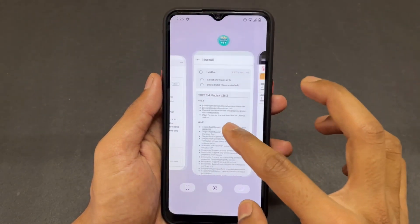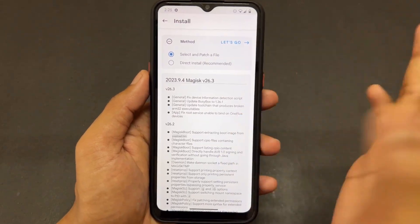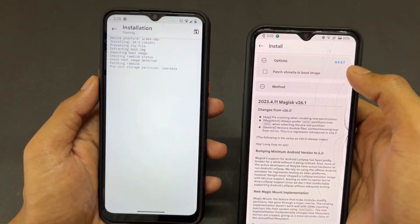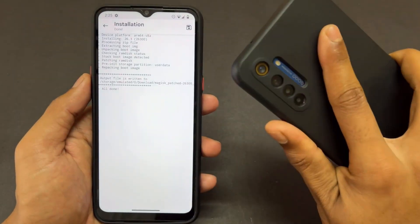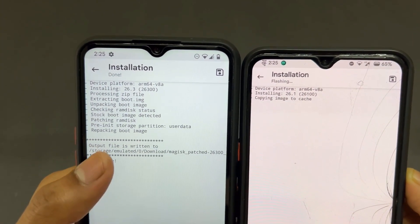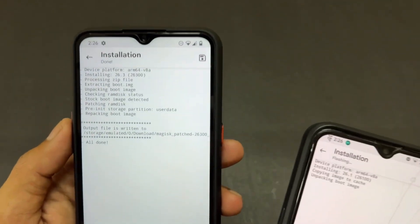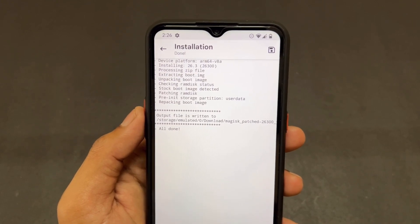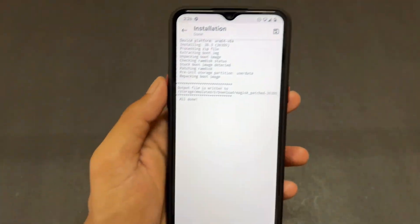The first change: in Magisk 26.3 you can directly patch your boot image with Magisk without extracting the boot image from the ROM. For example, I am patching my ROM directly — whether stock ROM or custom ROM — and as you can see on the left side, the installation is completed and the boot image is patched. The patched image is available in our download folder.